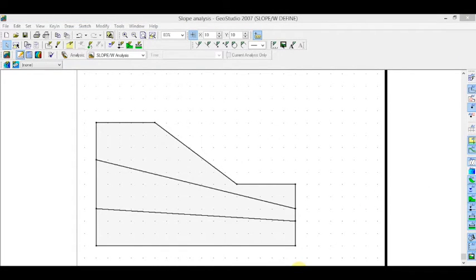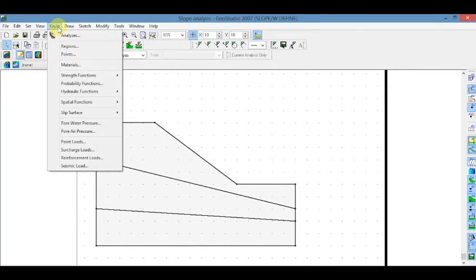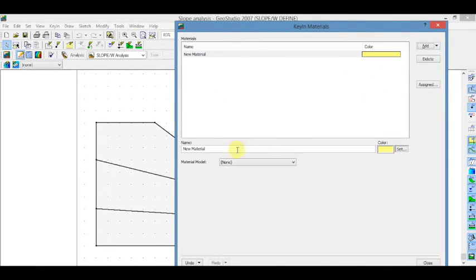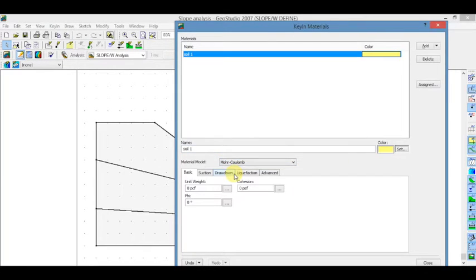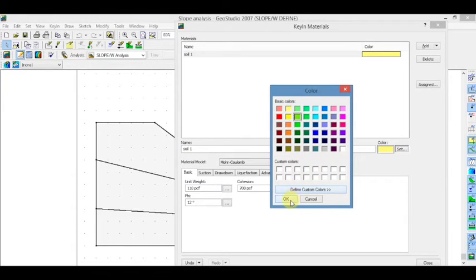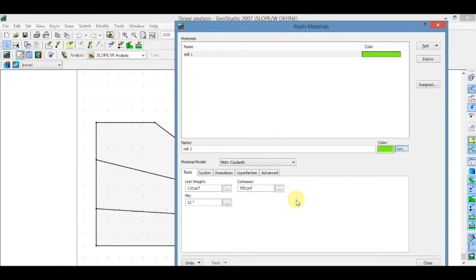To define the material, go to Key In and select Materials. Click on Add and name the material. Now select the material model and add the values. Now set the color. Repeat this for all the soil profiles.